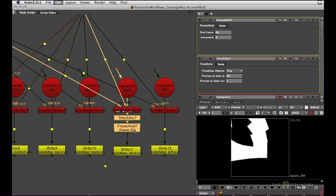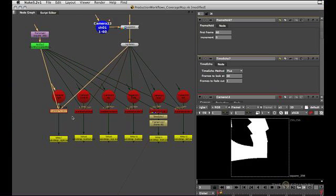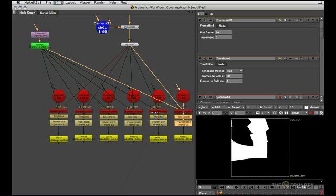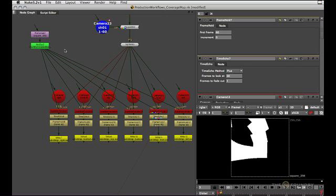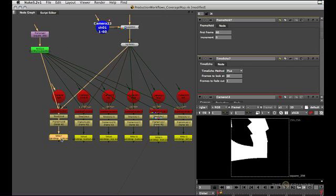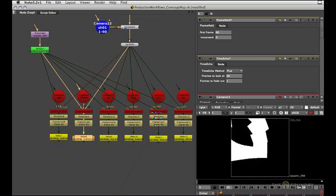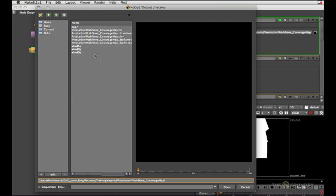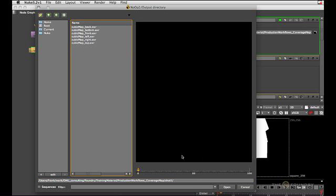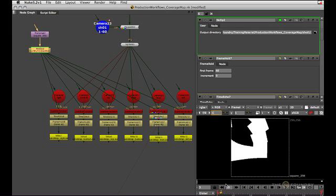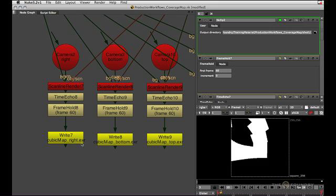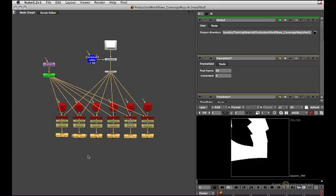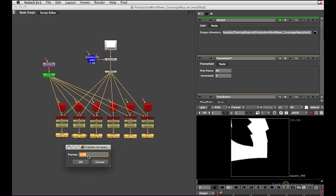So let's just copy that setup to all those cubic tiles. That node up here controls which directory the render nodes go into, so let me just open that and we'll dump it into shot one and overwrite those old ones. So this is going to be cubic map right, bottom, top and so forth. I'll just select them and render frame one.